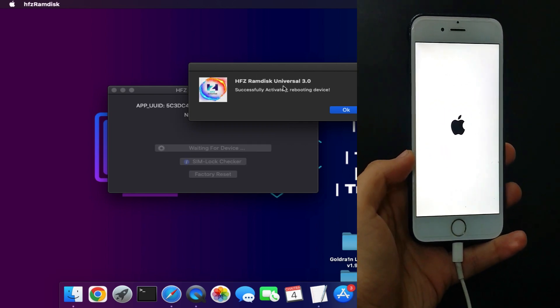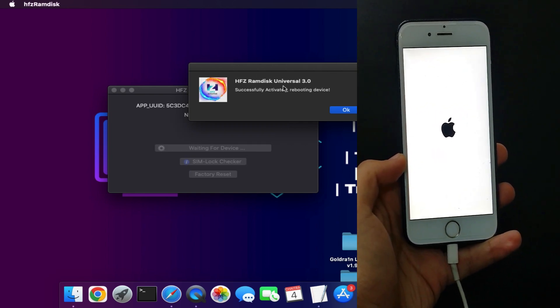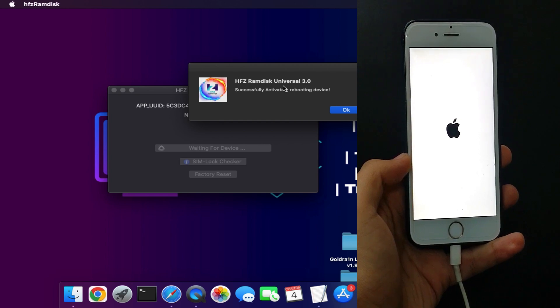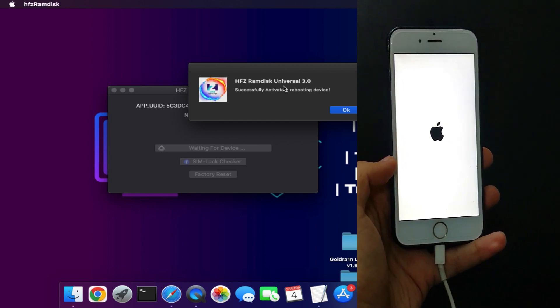Now you can see that on the tool also we are saying the activation bypass is successfully done. Now just wait for your device to complete.